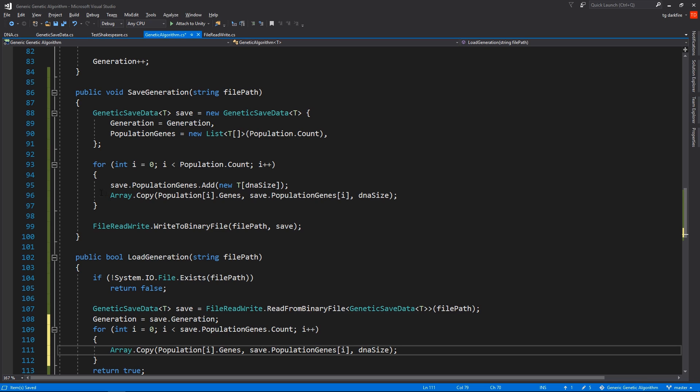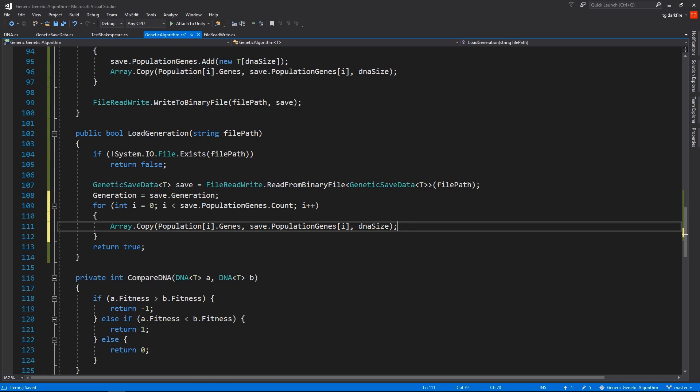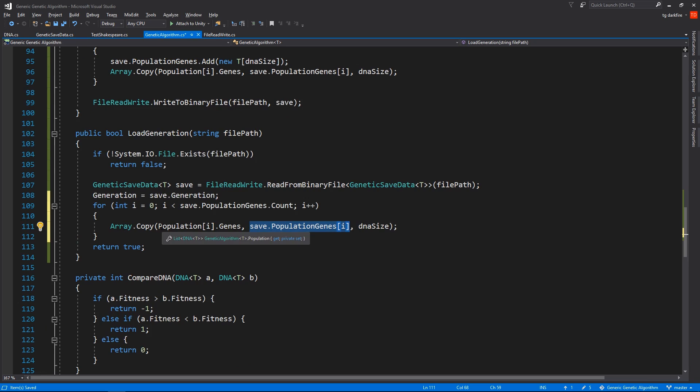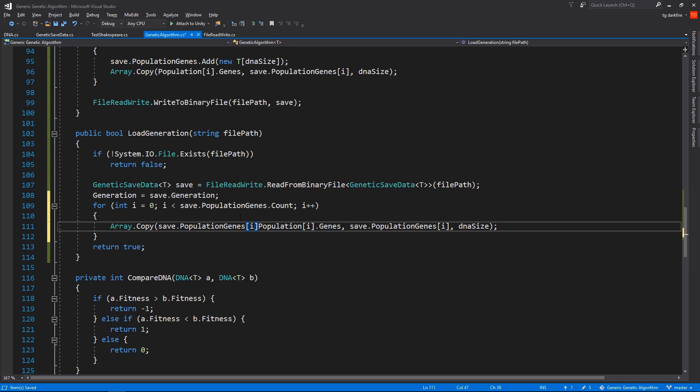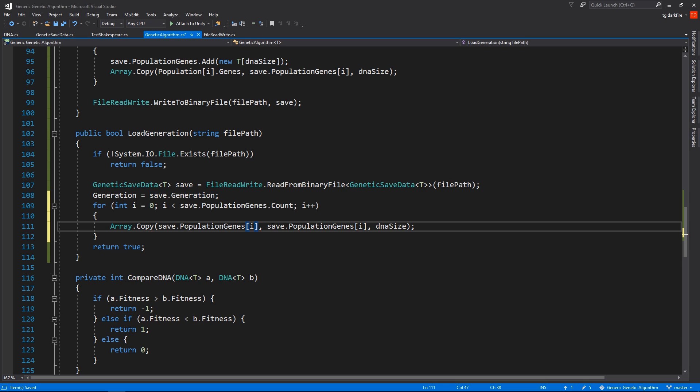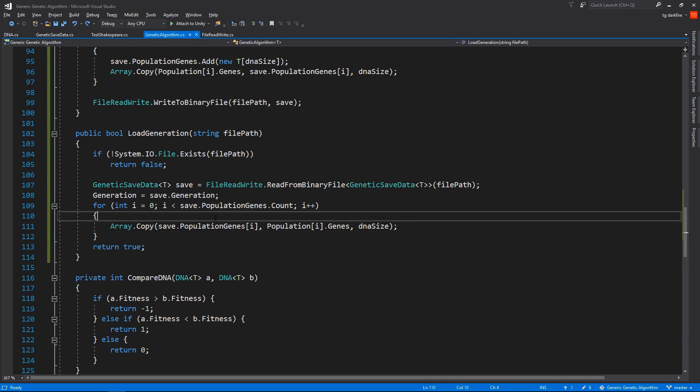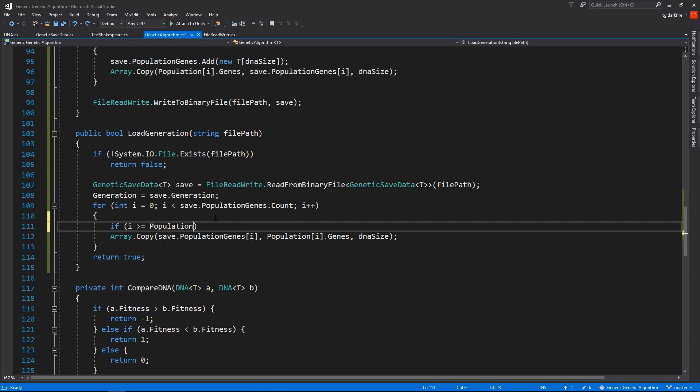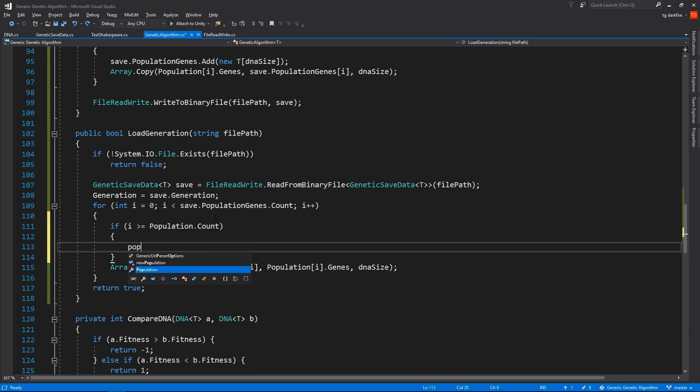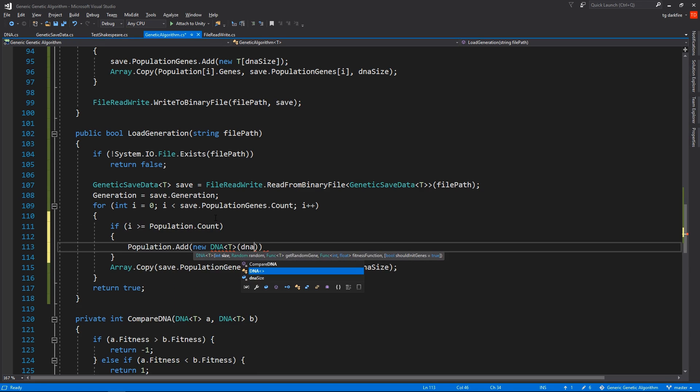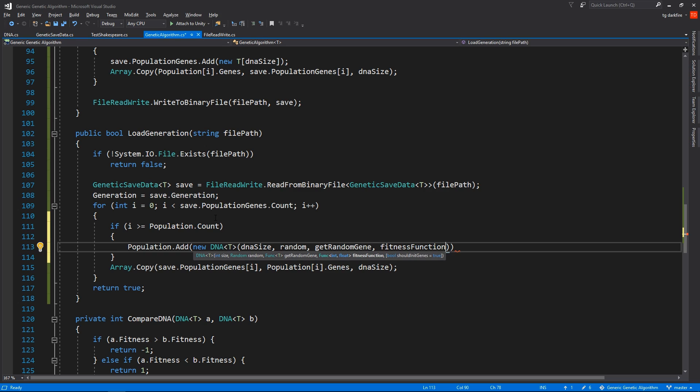So basically we can copy this line here, and we can just switch the Save.PopulationGenes into the first argument and the population into the second argument. And just in case our genetic algorithm wasn't initialized with enough individuals from the start, we'll need to add new ones.